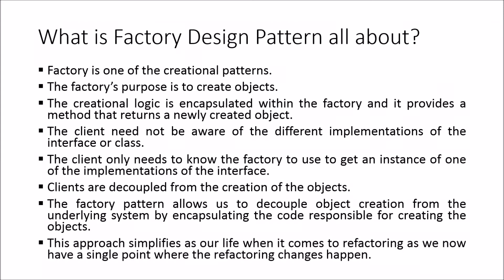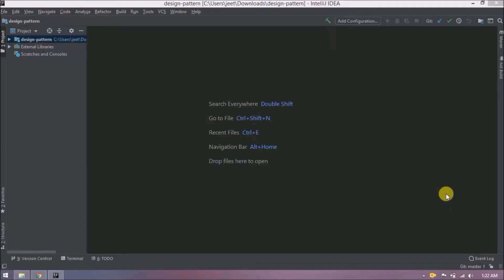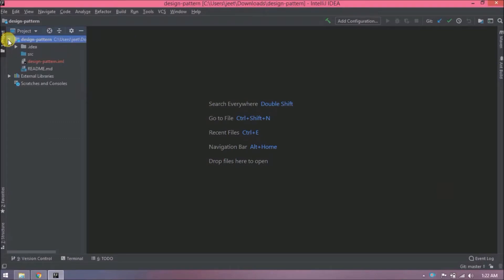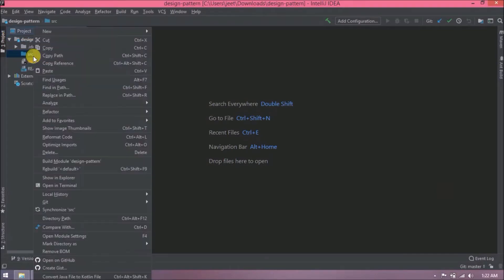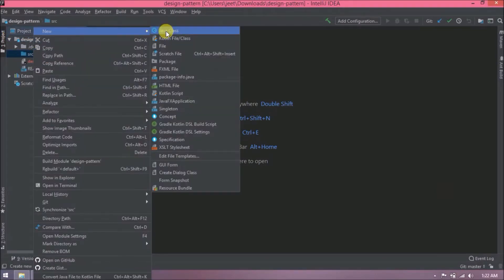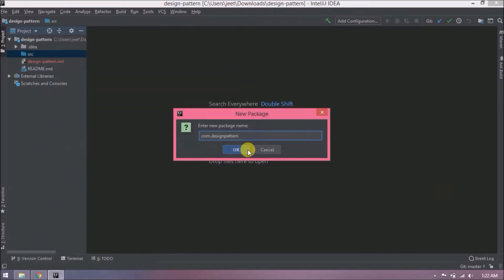This approach simplifies our life when it comes to refactoring as we now have a single point where the refactoring changes happen. Let's implement. I created one empty Java project. Now let's create a new package. Package name let's say com design pattern.